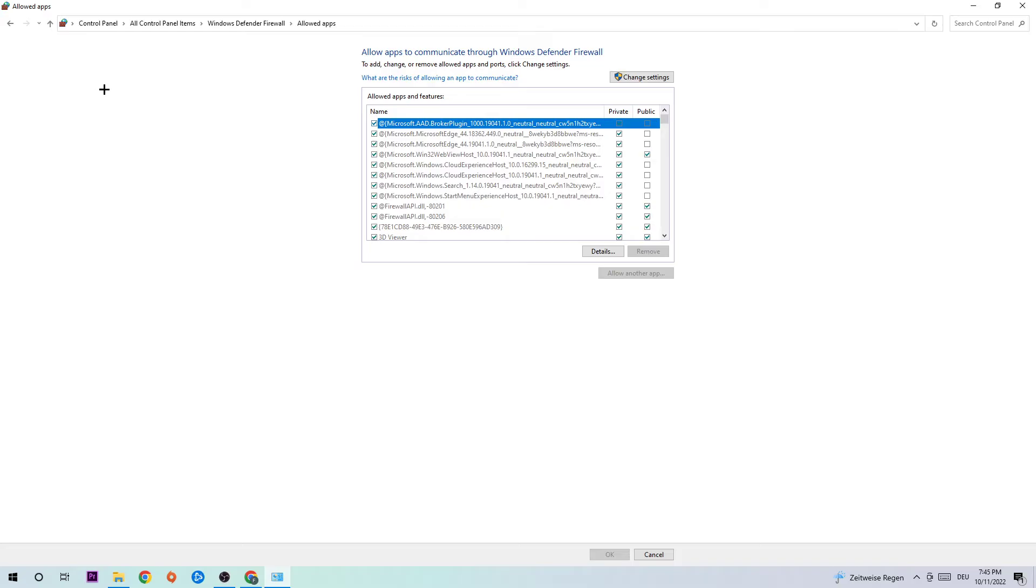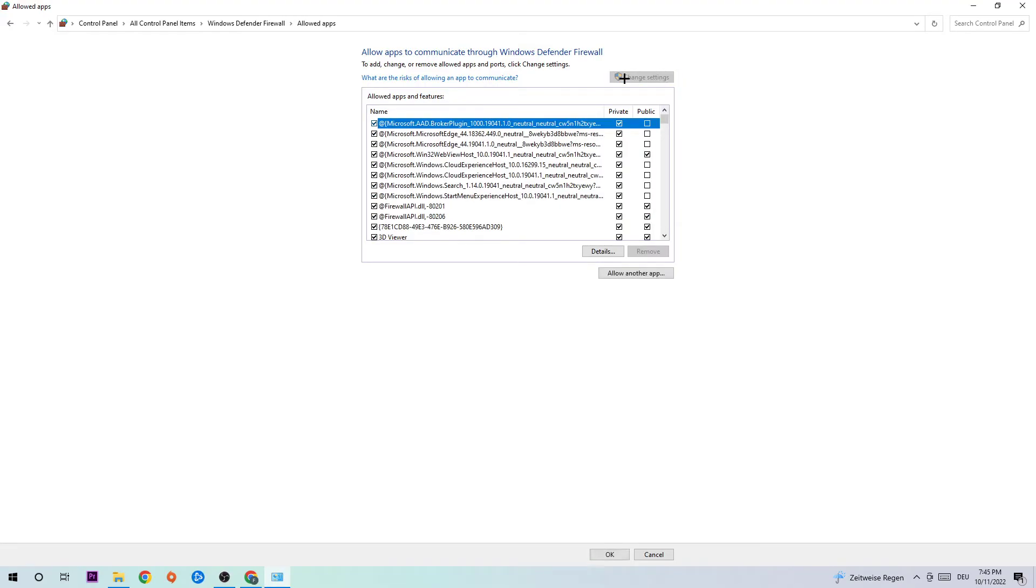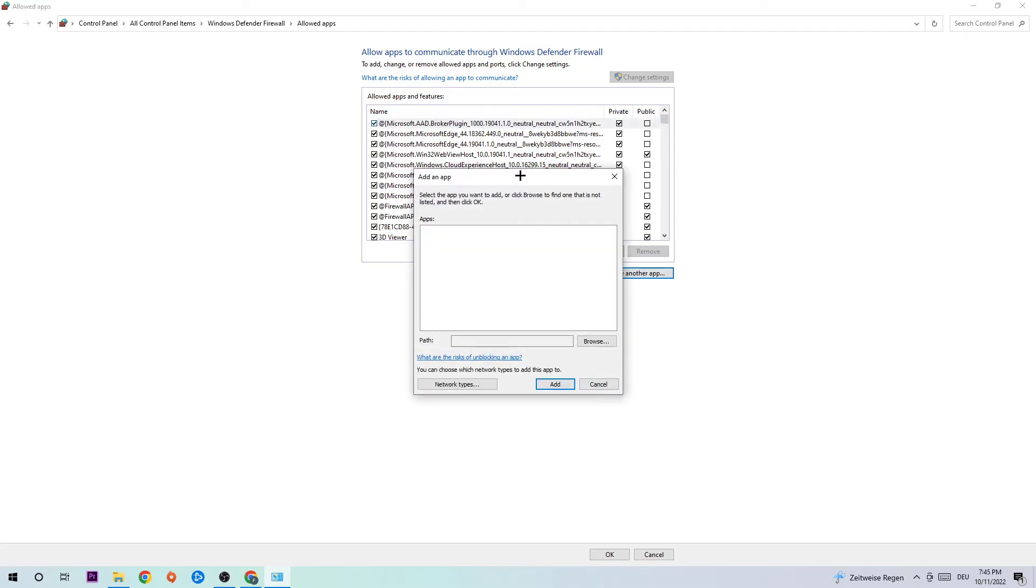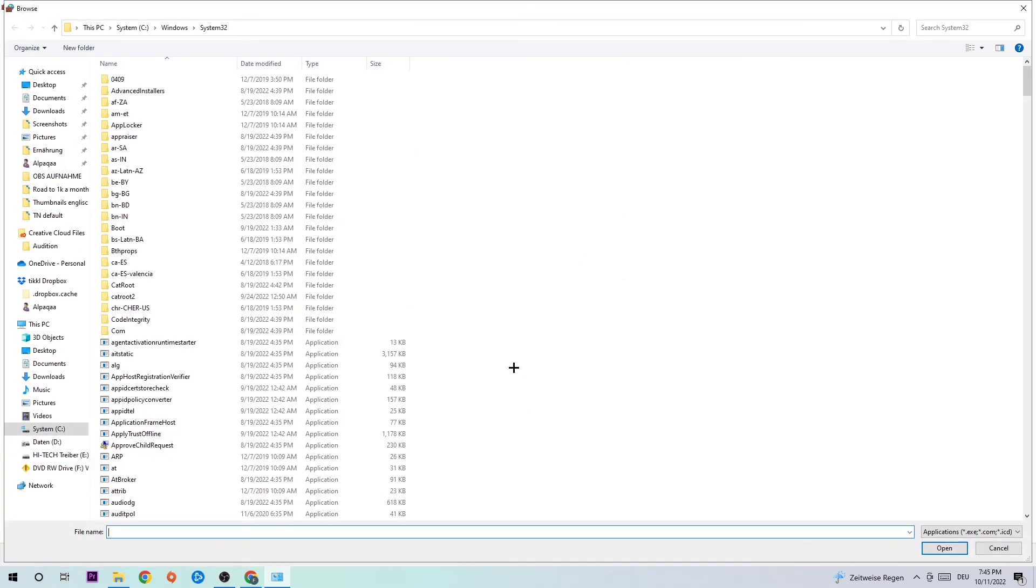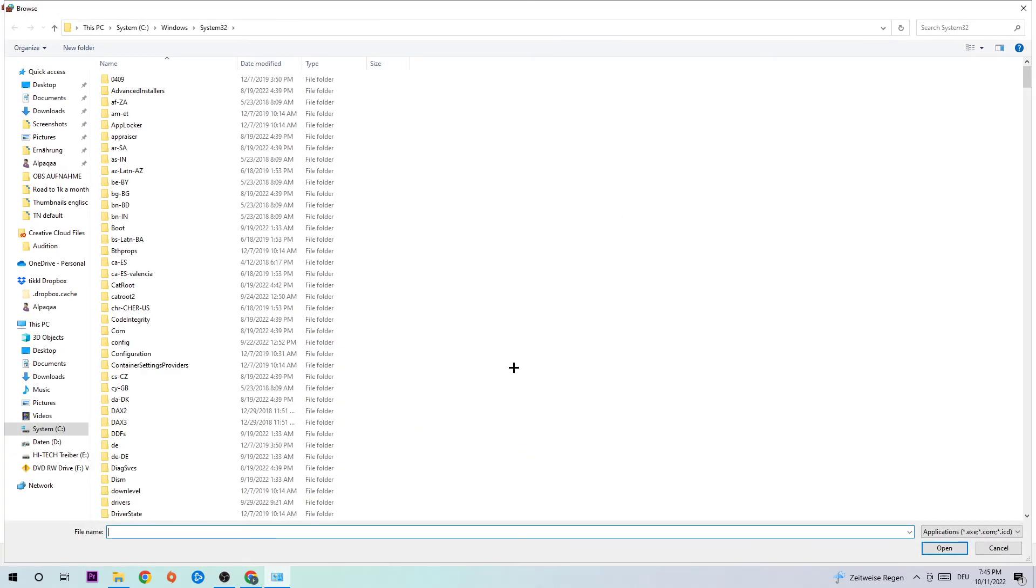Once this tab pops up, navigate to the right side and click the 'Change settings' button with the administrator symbol. Once it's done, you should be able to click 'Allow another app.' Click that and hit Browse.